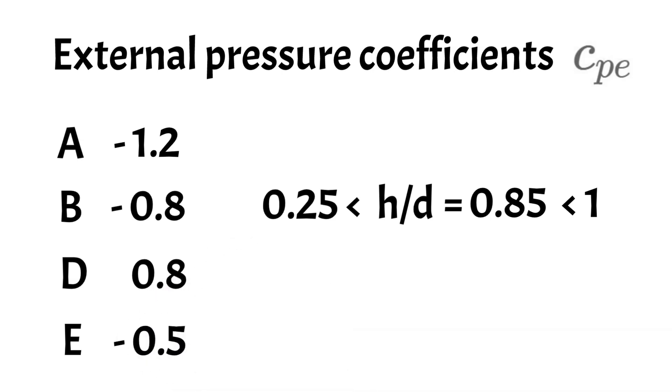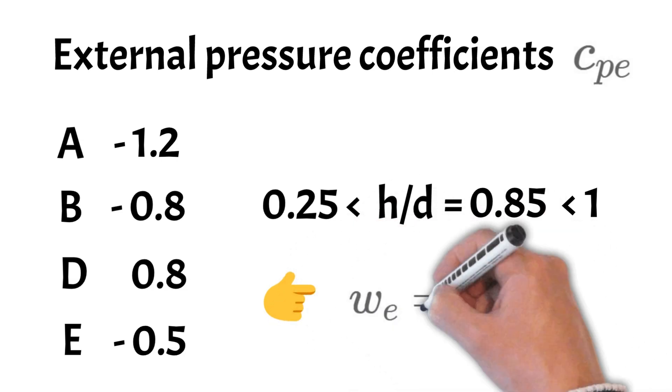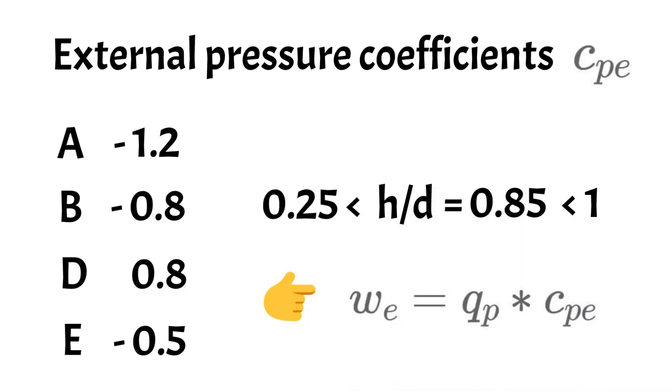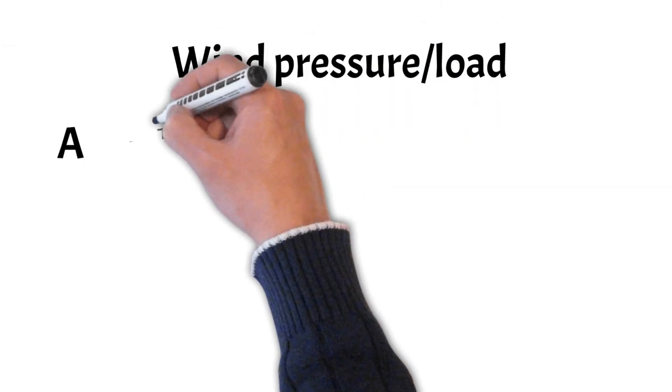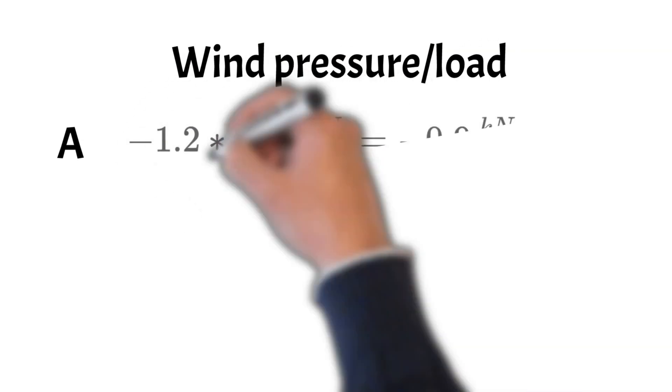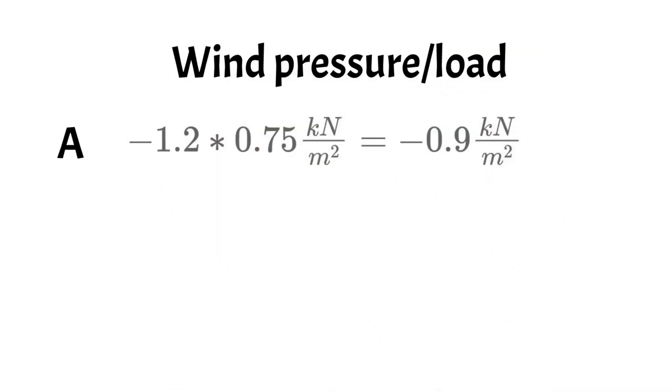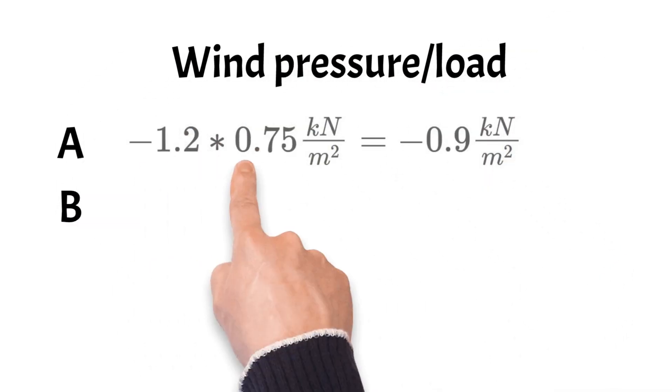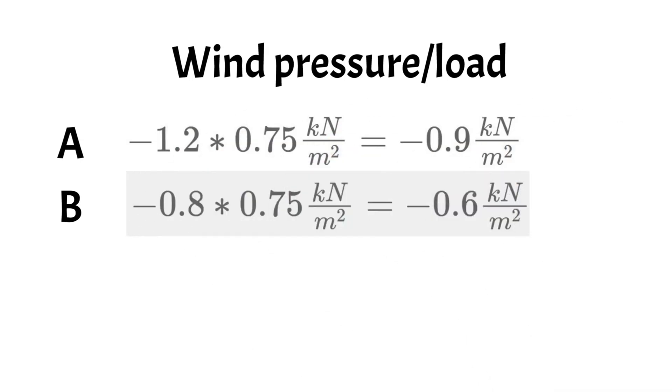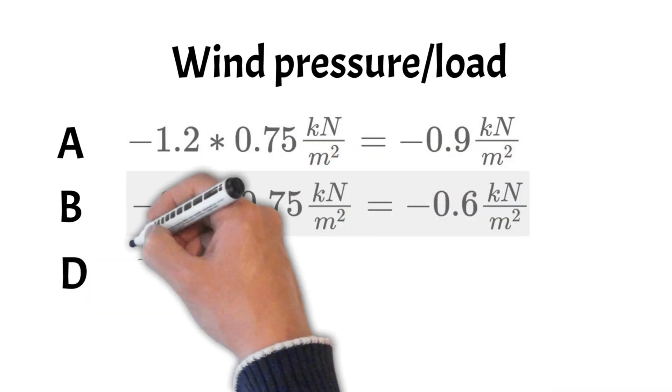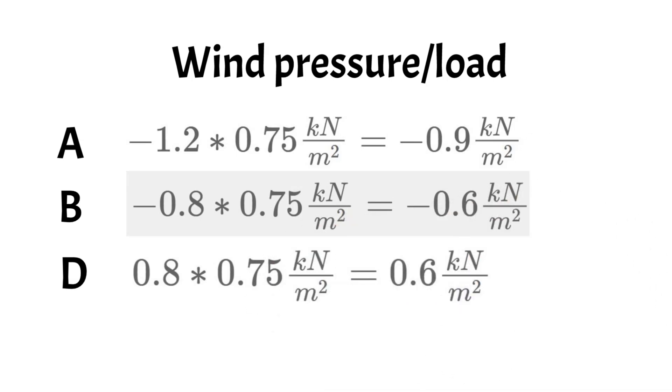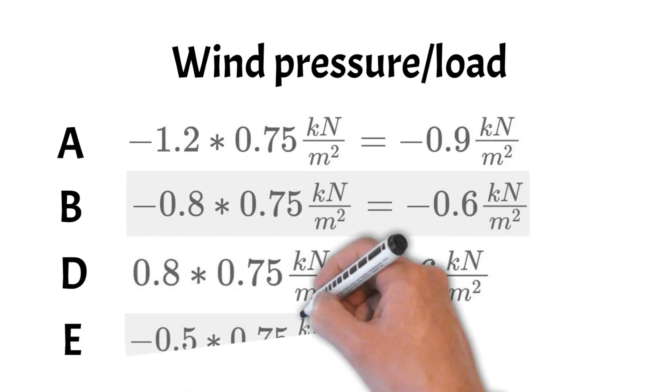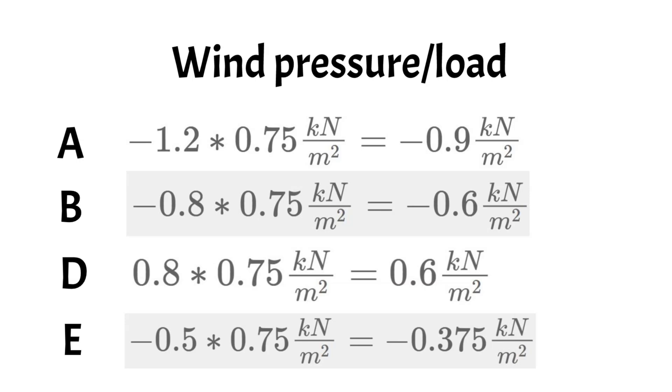Based on these coefficients, we can now calculate the wind pressure on external surfaces. For area A, we calculate the wind pressure as minus 0.9 kN per square meter. For area B, minus 0.6 kN per square meter. For area D, 0.6 kN per square meter. And for area E as minus 0.38 kN per square meter.